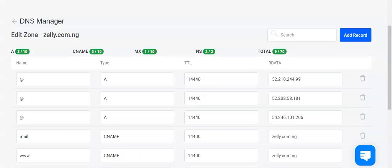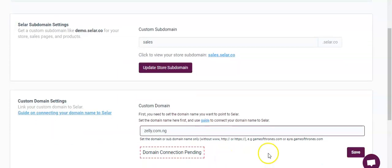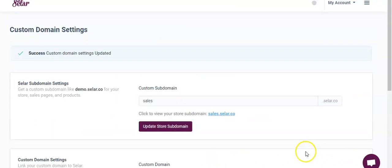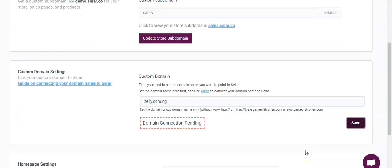Once we're done with that, we need to save changes so that the records we added can take. All three records have taken in fact. Now we'll get back to the domain connection settings page, add the domain name we want to connect, and click on save.